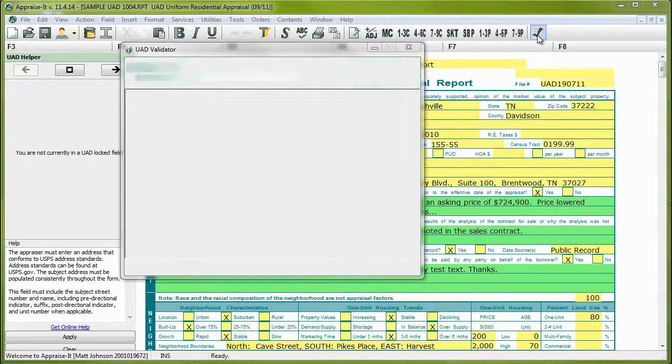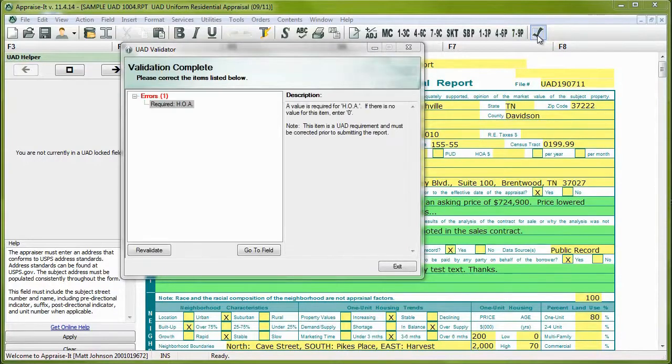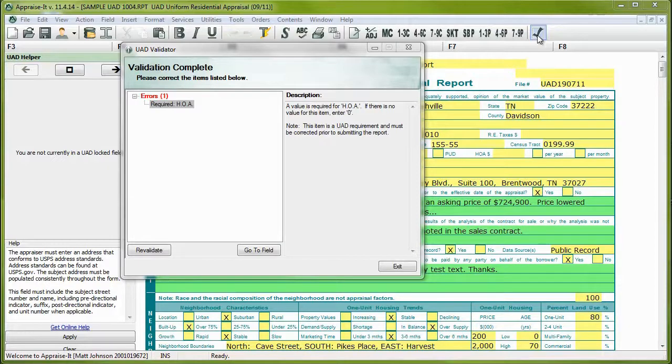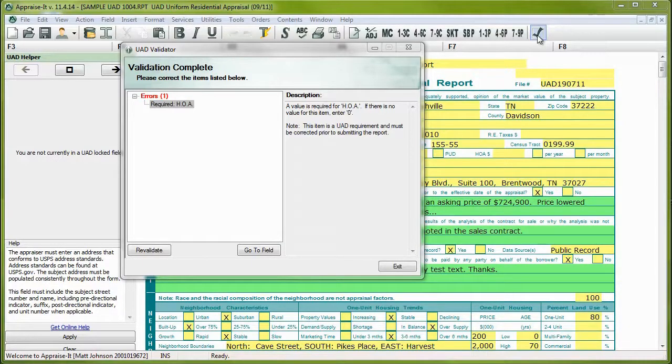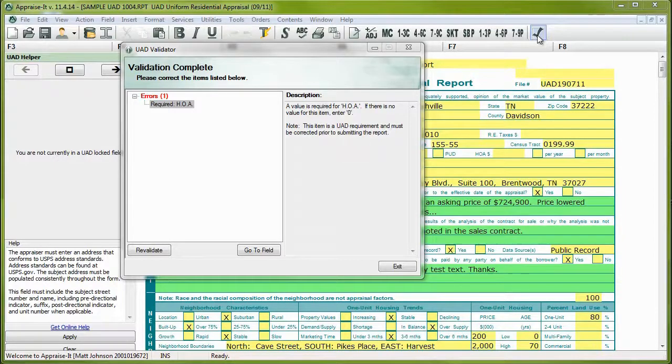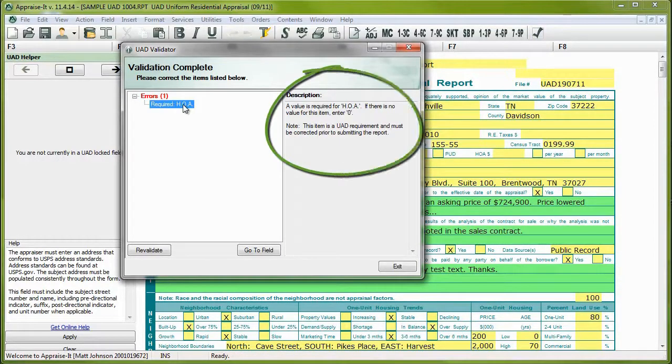The UAD validator will now check your report against the UAD specs from Fannie Mae and Freddie Mac and display a list of found errors and warnings. You'll need to correct all of these before you can send in your report. If you click on the error, the validator will explain what the requirement is to the right.